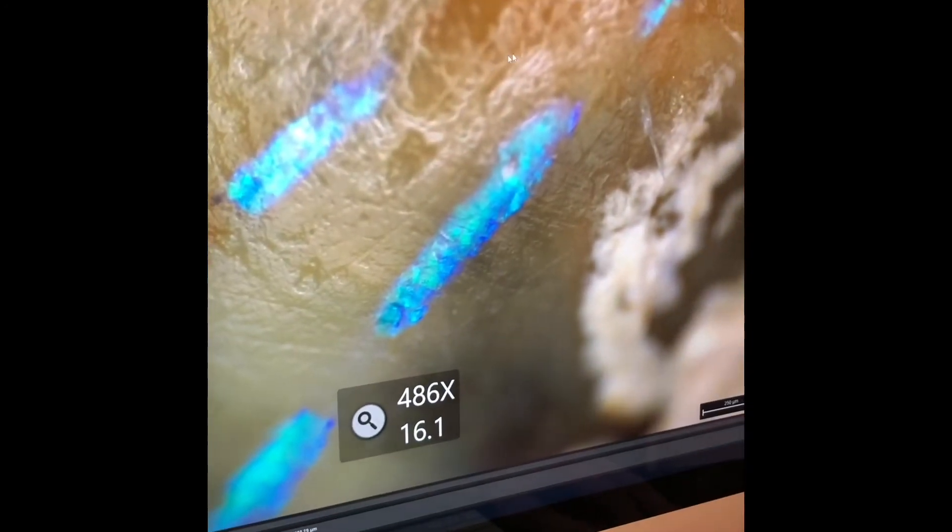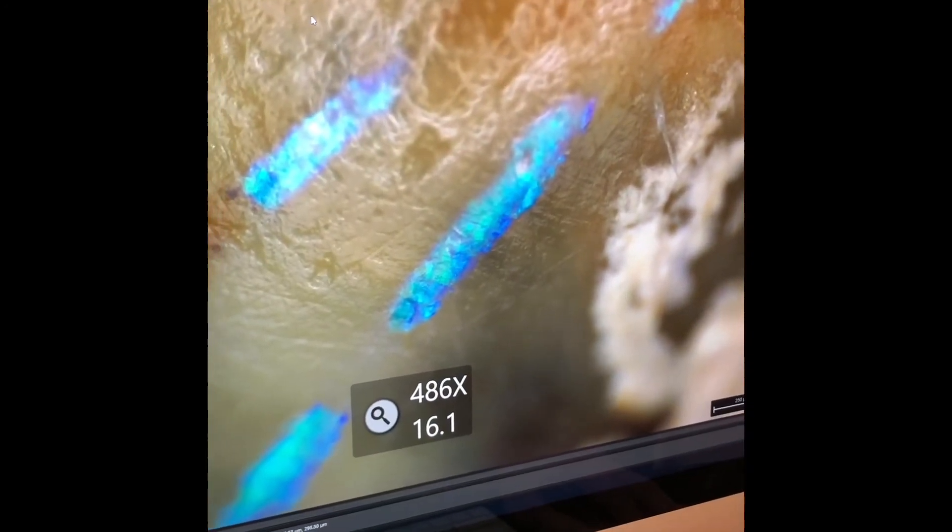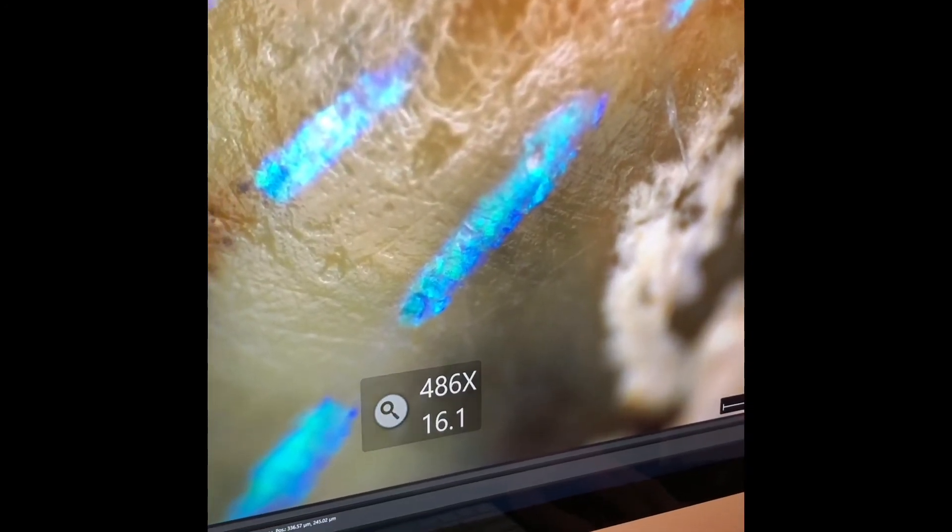And then you can start by pressing the triangle again, and going to other regions in order to get as much information through your imaging as you want.